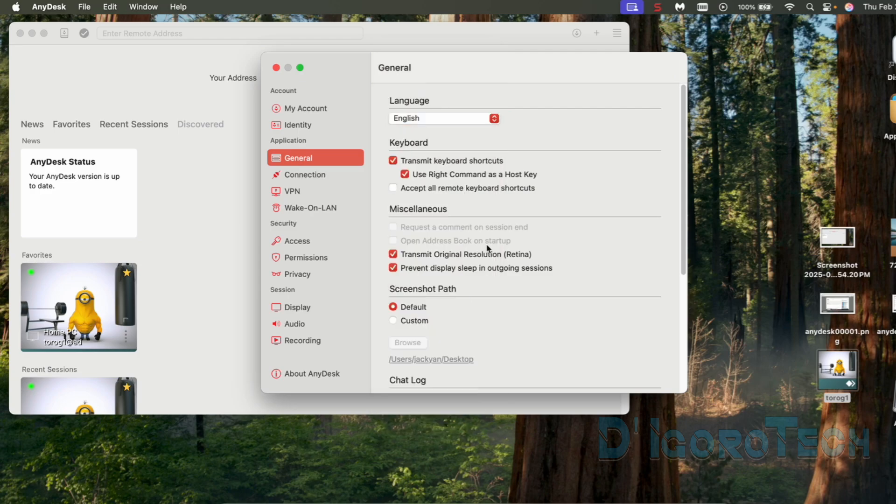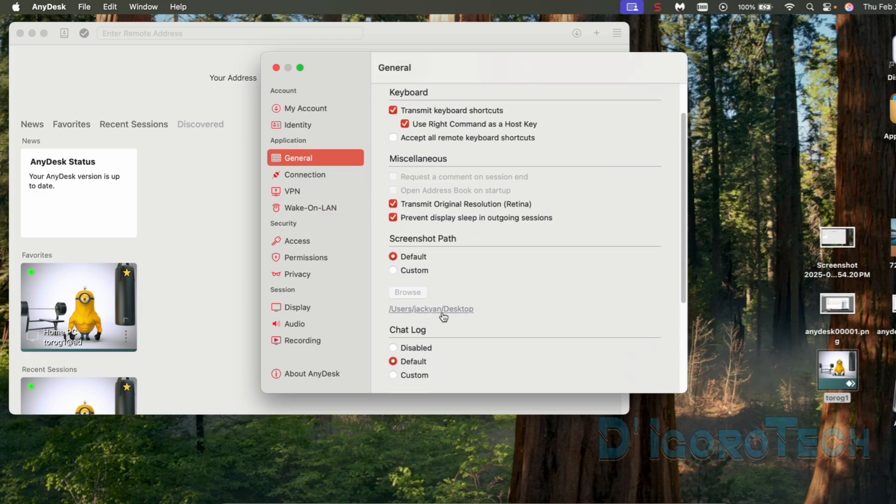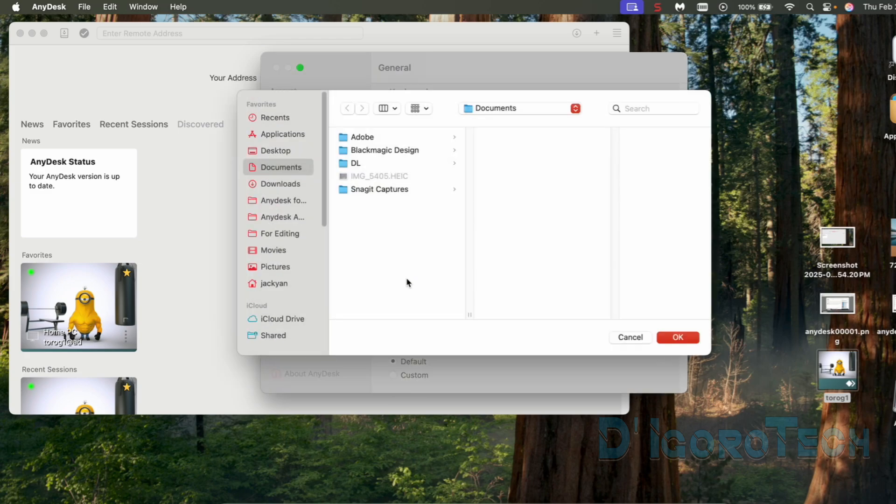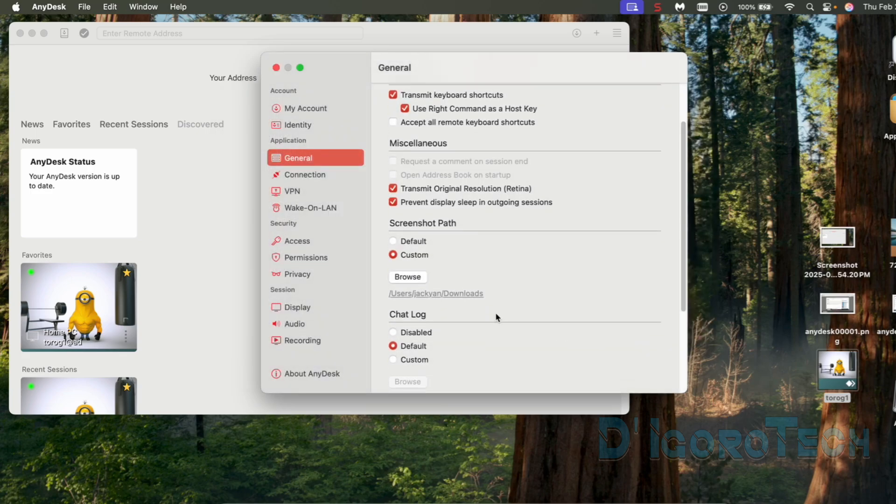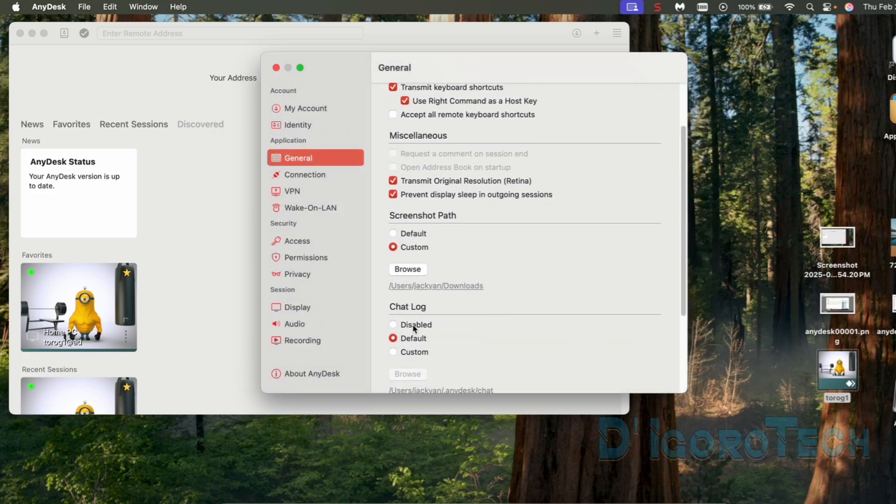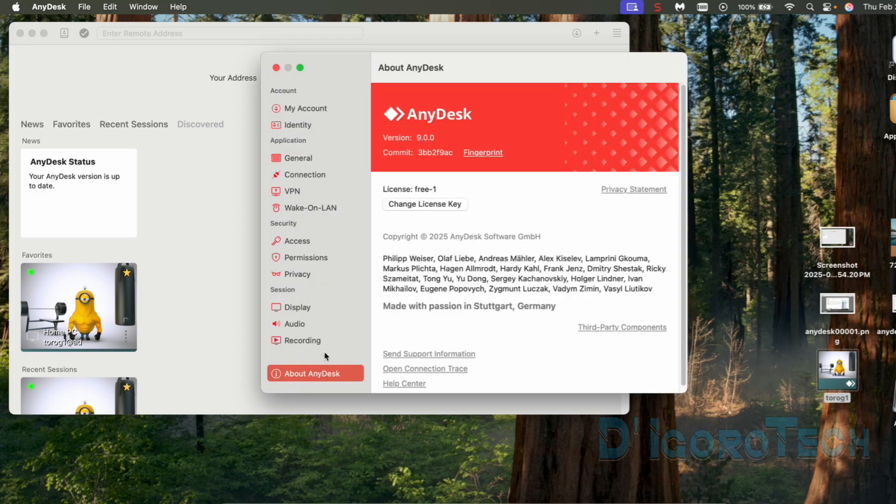Under Screenshot Path, you can change the path if you want. Choose Custom and locate the folder path you want to save the screenshots. Click OK to proceed. Same with the chat log. You can disable the logs or you can customize where you want to save the chat log files. You can check the other features if you want.